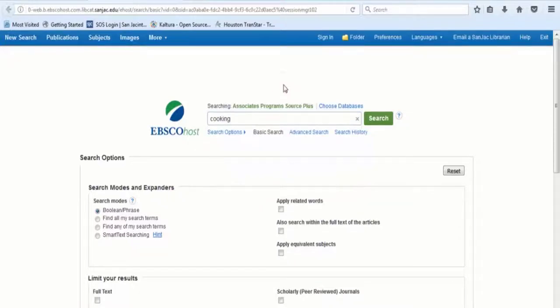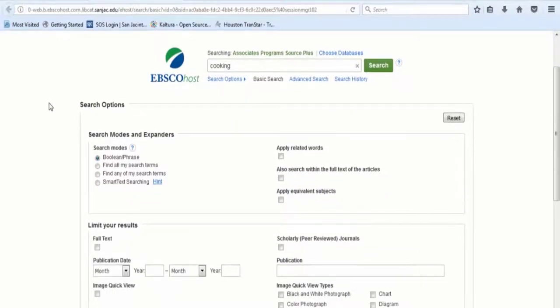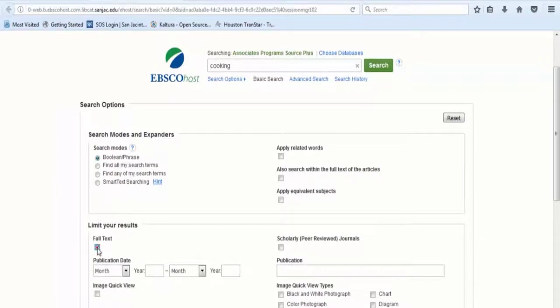Next, go toward the middle of the page to the Limit Your Results section and check the box for full-text. Under the publication date, you would enter the appropriate date range.